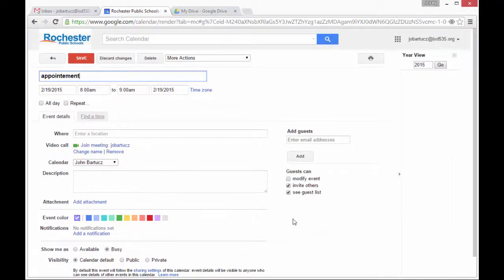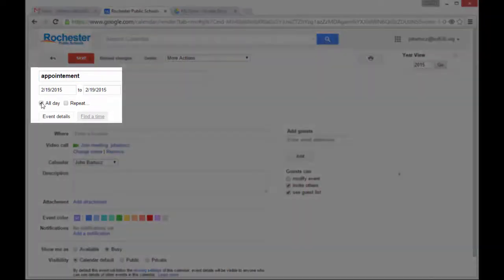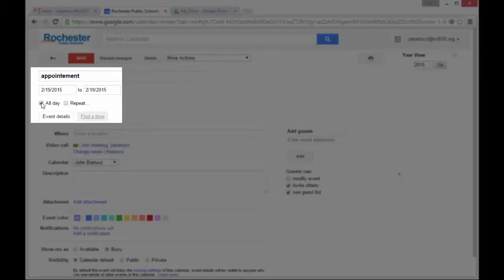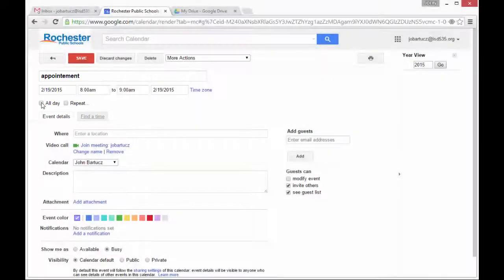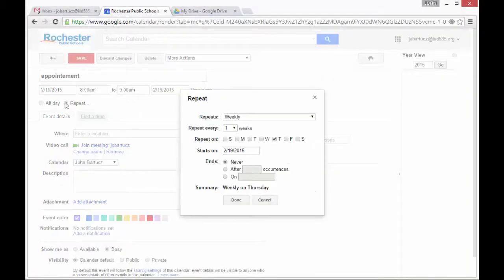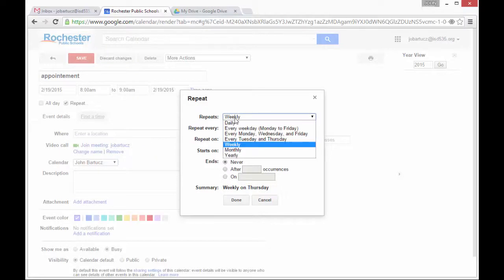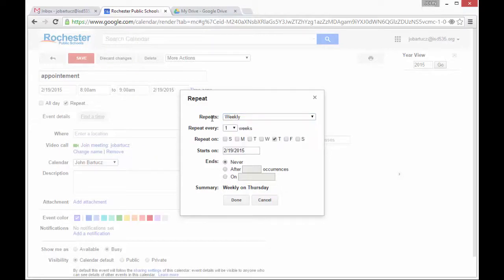It will bring up a much more detailed screen. I can make the event all day long, which removes the start and end times. I can say repeat by various options on various days of the week.